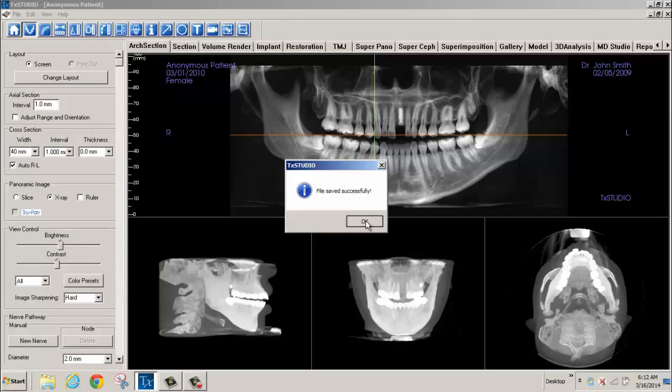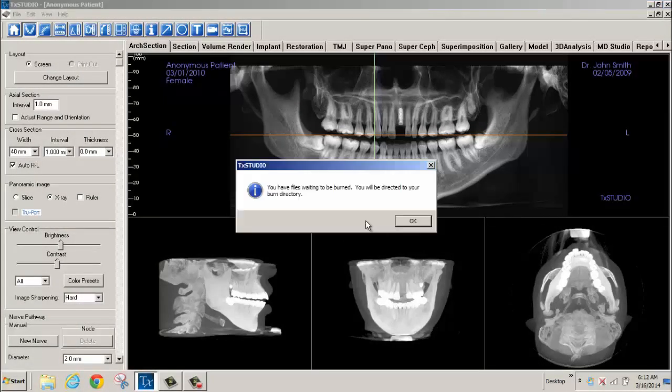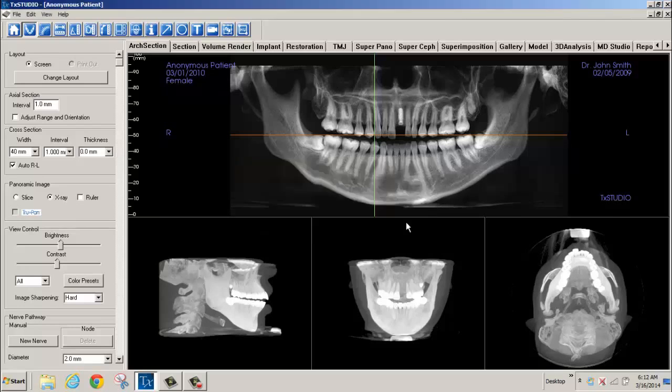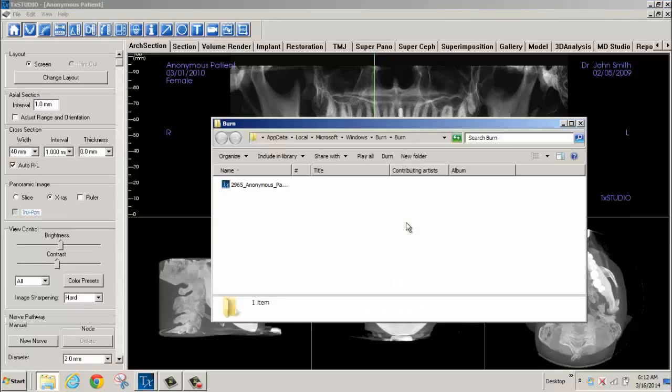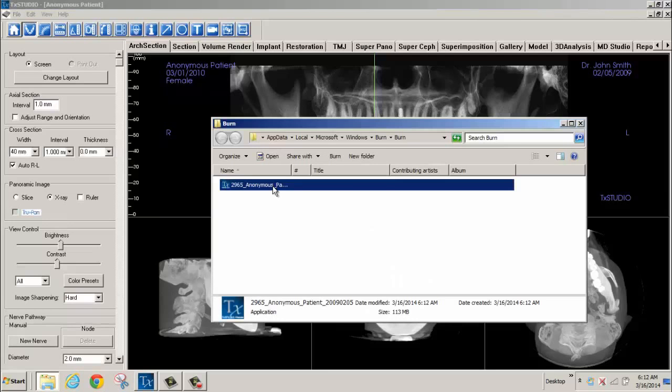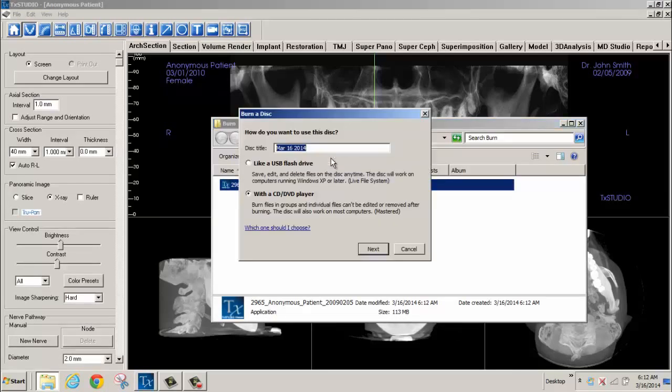You will then be directed to the burn directory. Click OK. Next, select the file to be copied to the CD by left mouse clicking and selecting Burn.